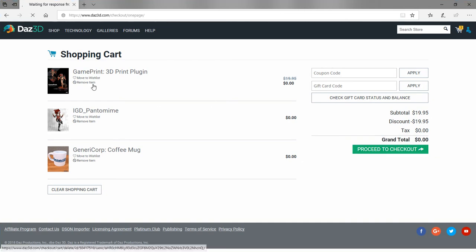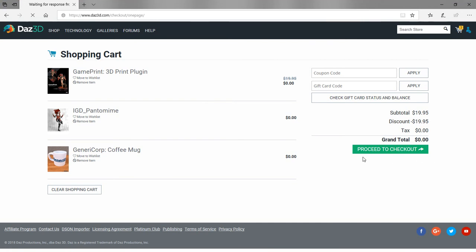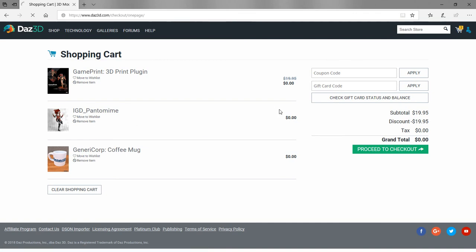There is a remove button here if you want to remove something before you proceed to checkout. They also have a move to wishlist if you want to put it in your wishlist if it's a paid item normally. If it's free, you might as well just go ahead and get it.